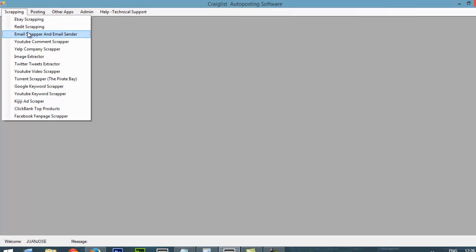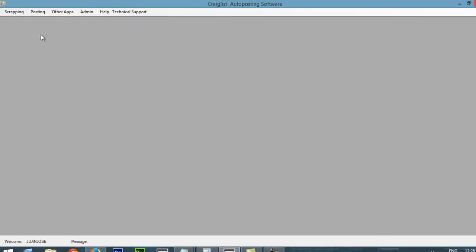And we are going to go to this section called Scraping. We are going to click that and we are going to select this module called Email Scraper and Email Sender.